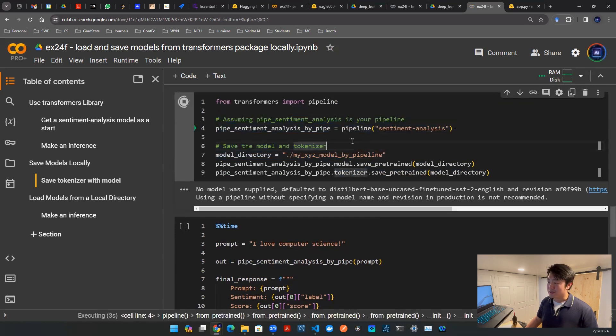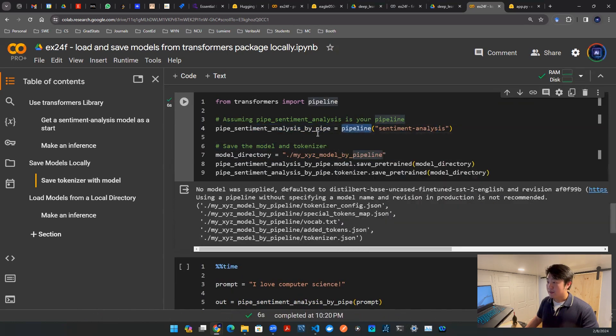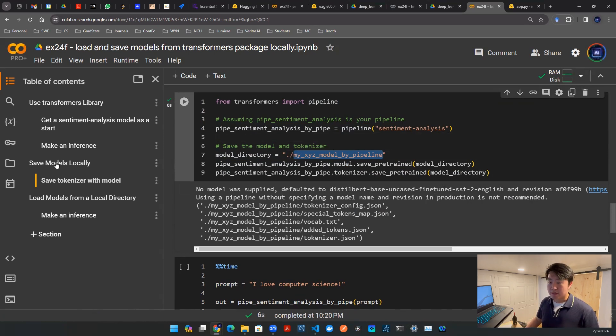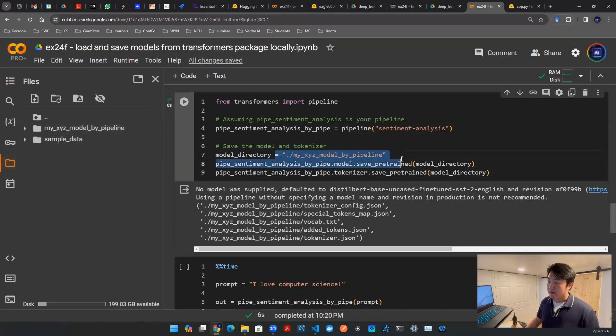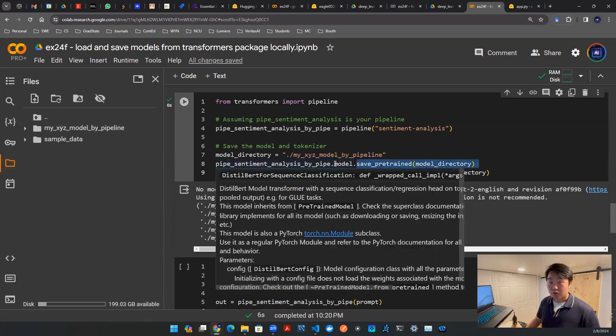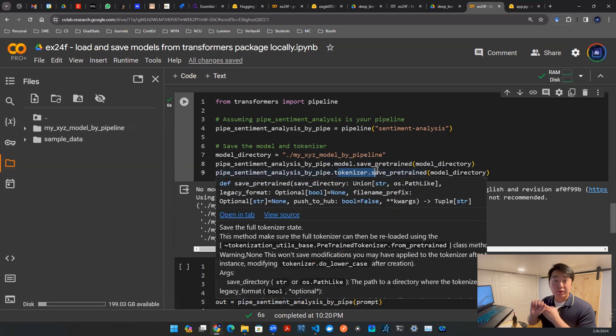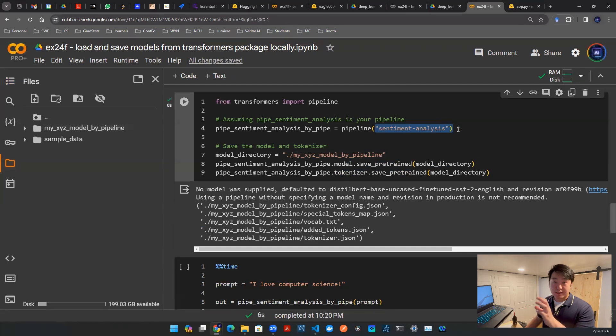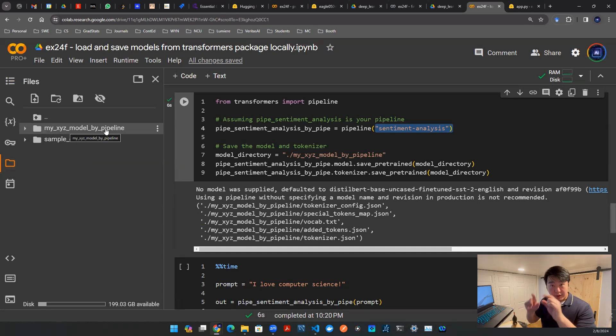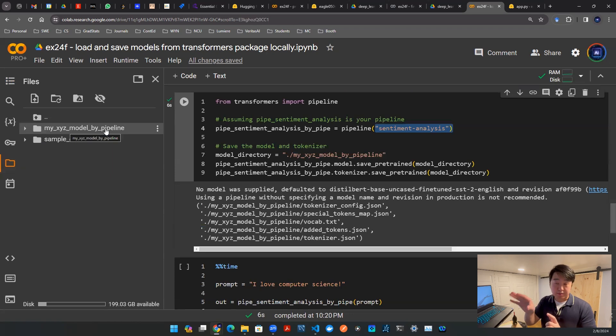I'm going to run that code. What this effectively does is grab this model sitting in the pipeline artifact and create a directory called my_xyz_model_by_pipeline. If I run this code and go to my files, you'll see this folder pop out. That's the folder created after I save the model locally. When I save the model, I save two things with two lines of code: one is the model, the other is the tokenizer. You need both of them. After you do that, everything about the sentiment analysis model is now in this directory, and this will physically create that folder in the same environment wherever you're running that Colab notebook.